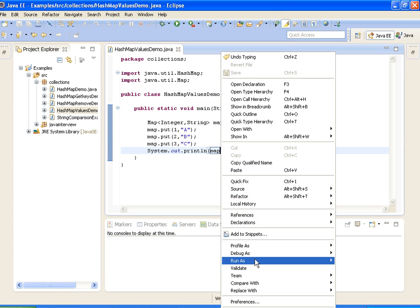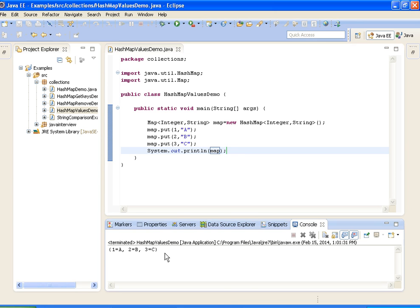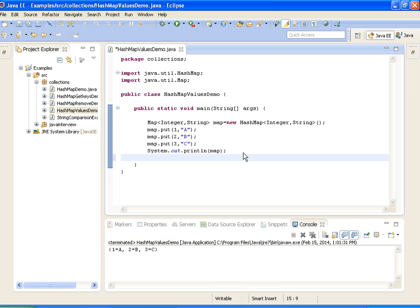Running as Java Application — the output shows 1, 2, 3. Now my scenario is I want to get only the string values, that is A, B, C. For that we have the values() method in the Map interface, which will give all the values in the map.